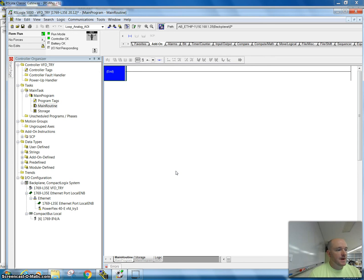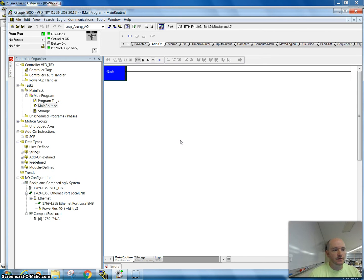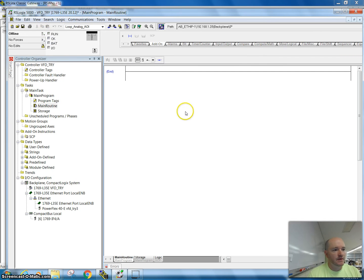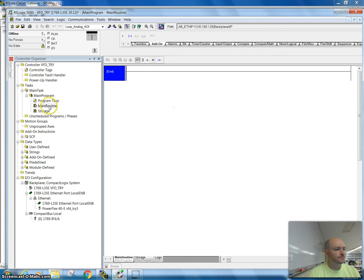In this video I'd like to talk about how you use a scale-to-parameter instruction. There's nothing too complicated about this, but it's a really good introduction into AOI-type instructions because it's pretty simplistic. What we're going to do is take my computer offline and do a very simple example.